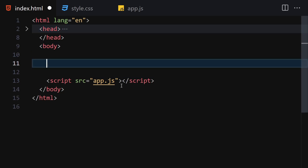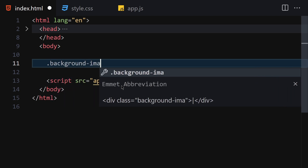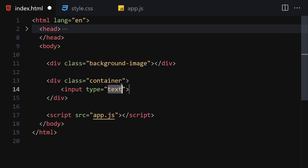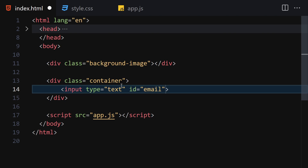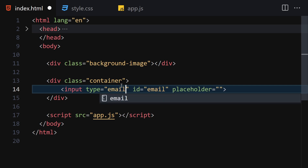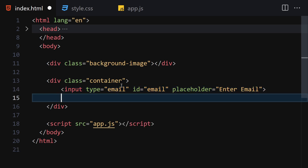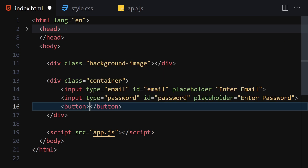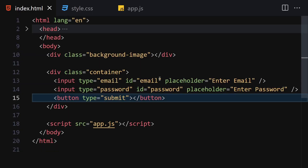The next thing to do is create a div with the class of 'background-image'. Inside that we won't write anything. Then let's create our container, and inside this container let's create an input with a type of text, id of 'email', and a placeholder of 'Enter Email'. Now let's create another input with a type of password, id of 'password', and a placeholder of 'Enter Password'. Finally, let's write a button with a type of submit.